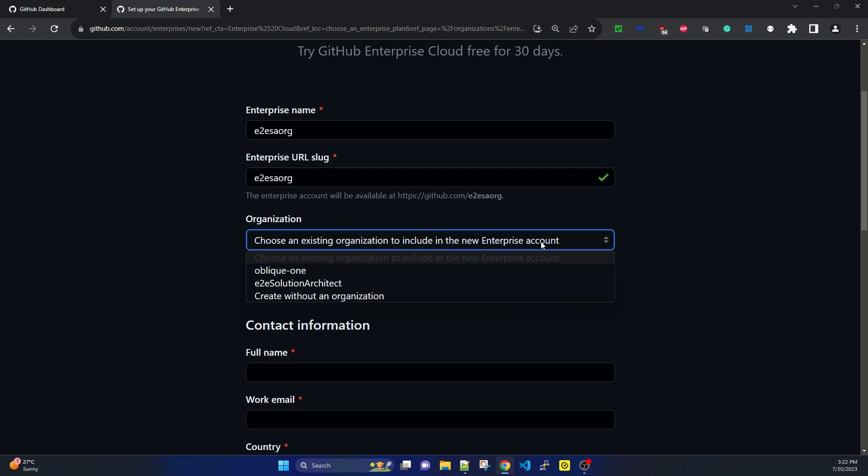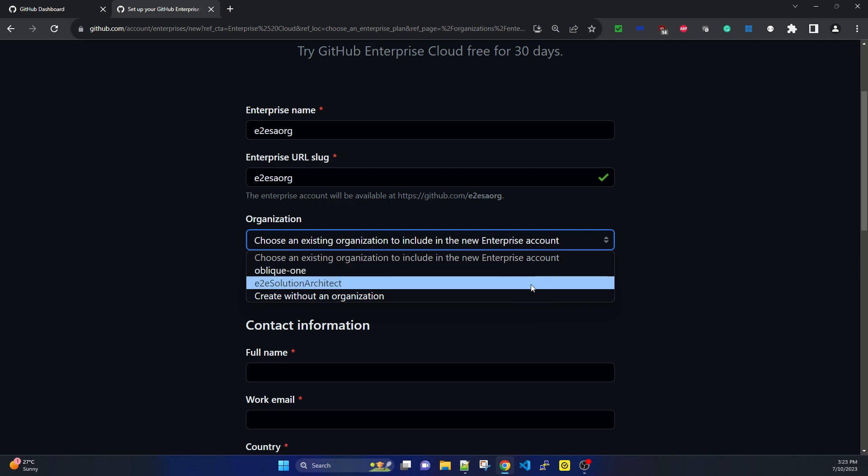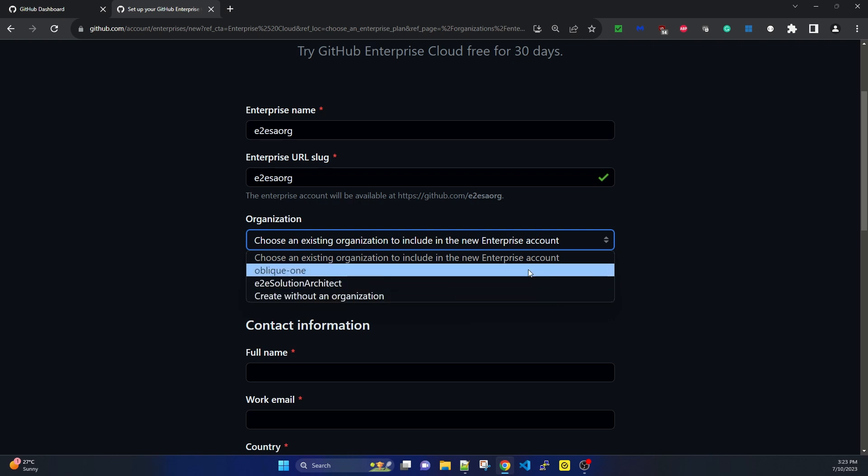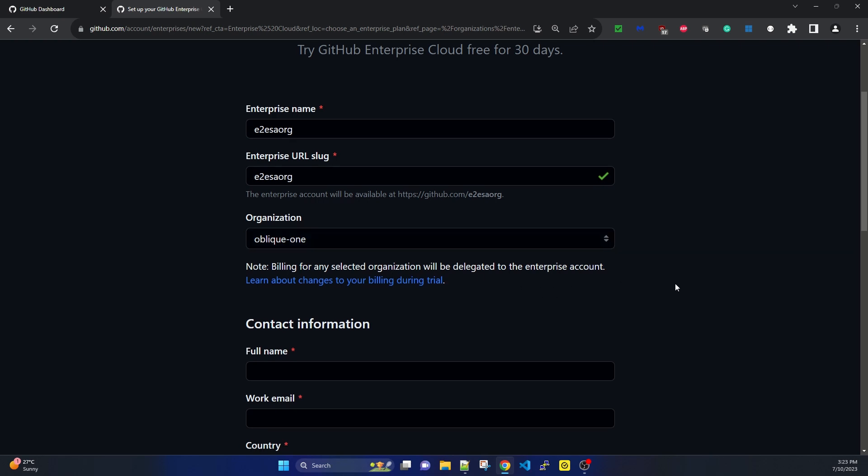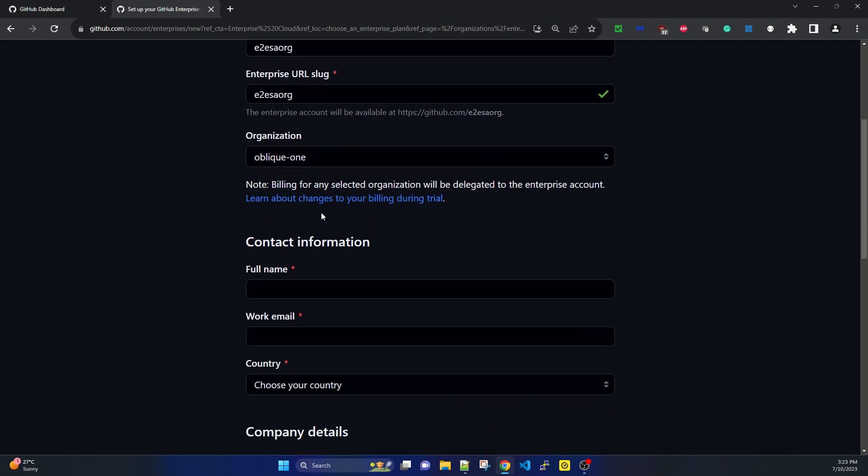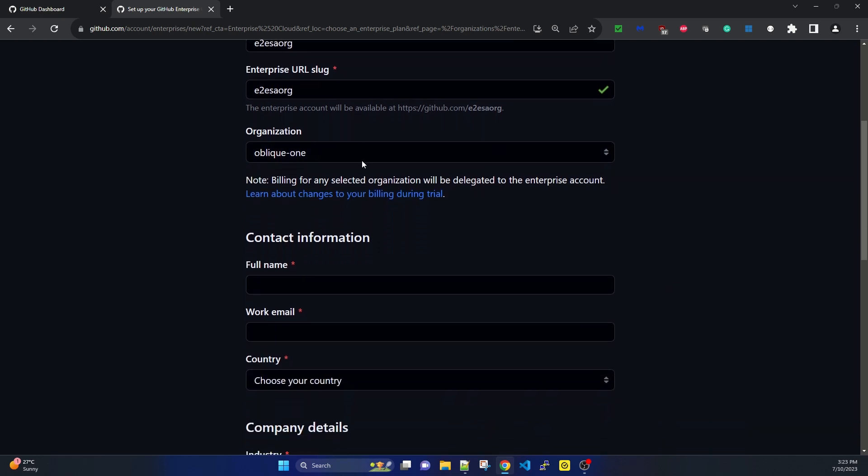It's listing my existing accounts. For testing purposes, I'm selecting one. I want to test that when I select an existing organization, will it copy that organization into my new enterprise account or just create one by the existing organization name. The billing for any selected organization will be delegated to the enterprise account.